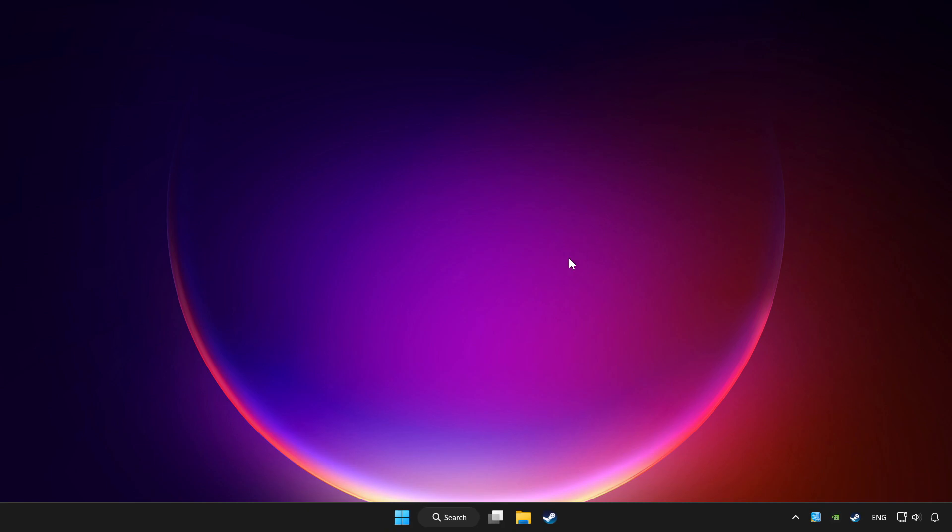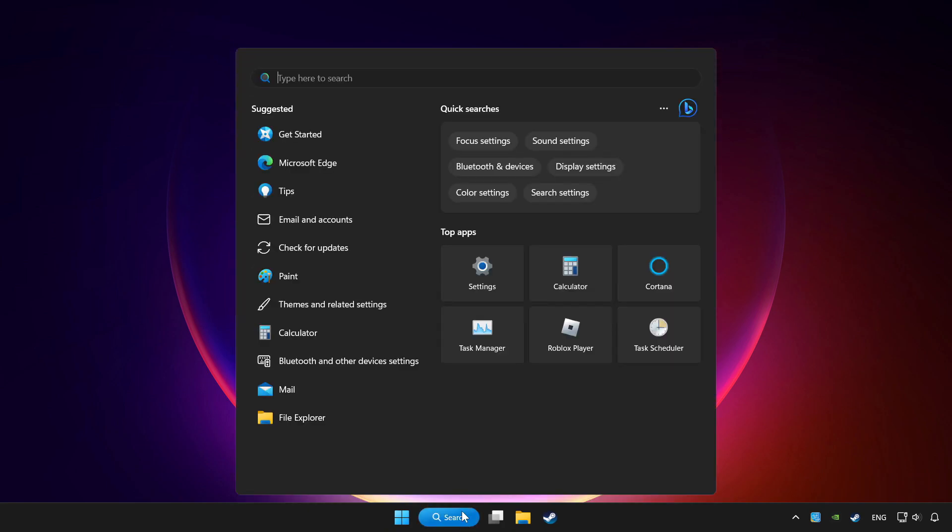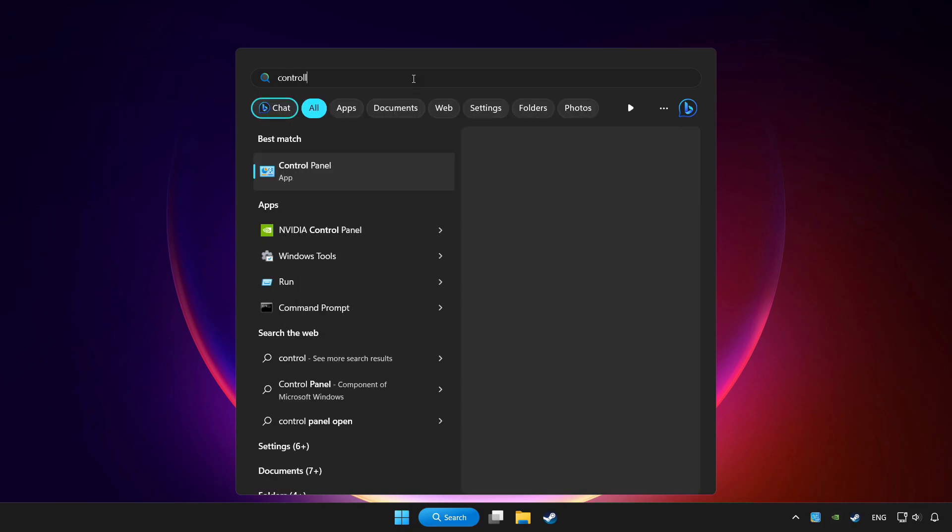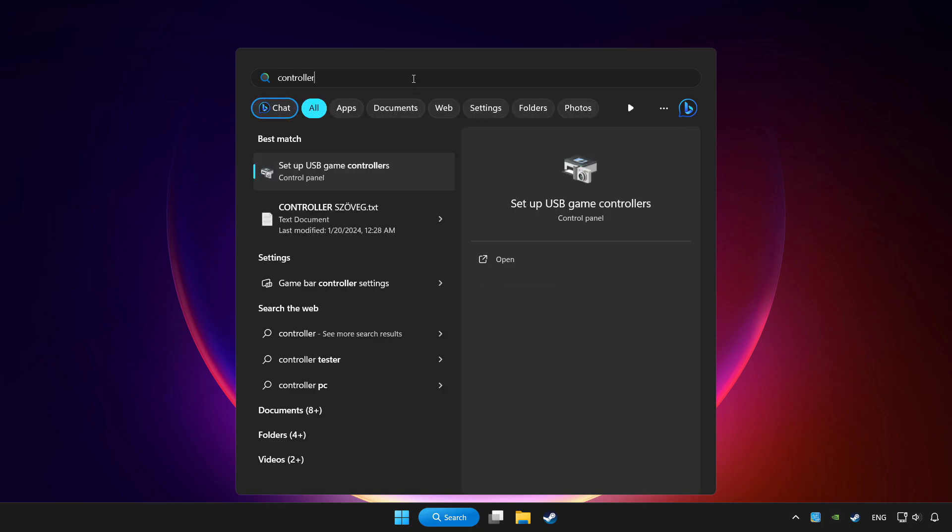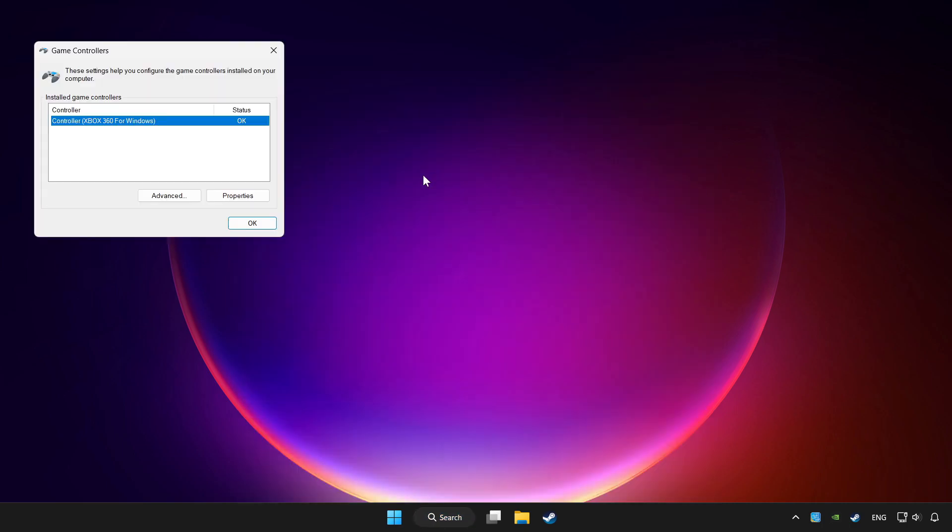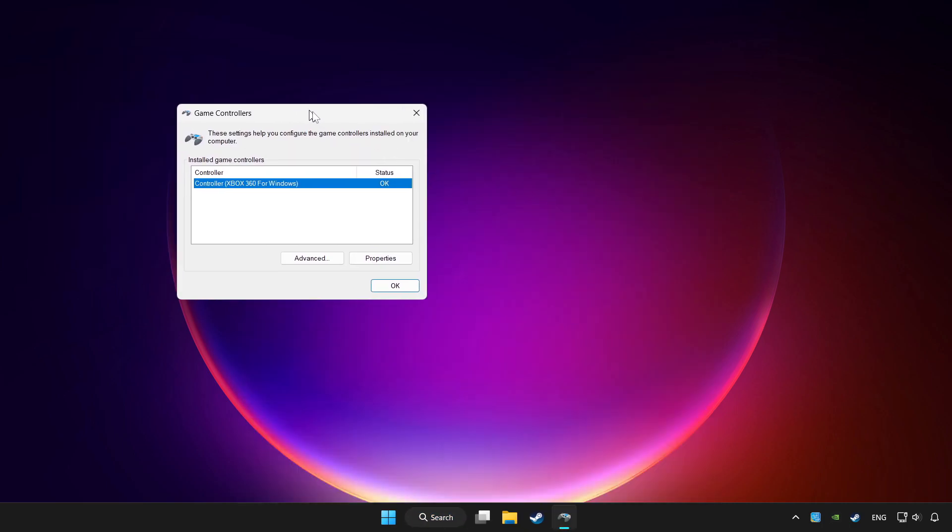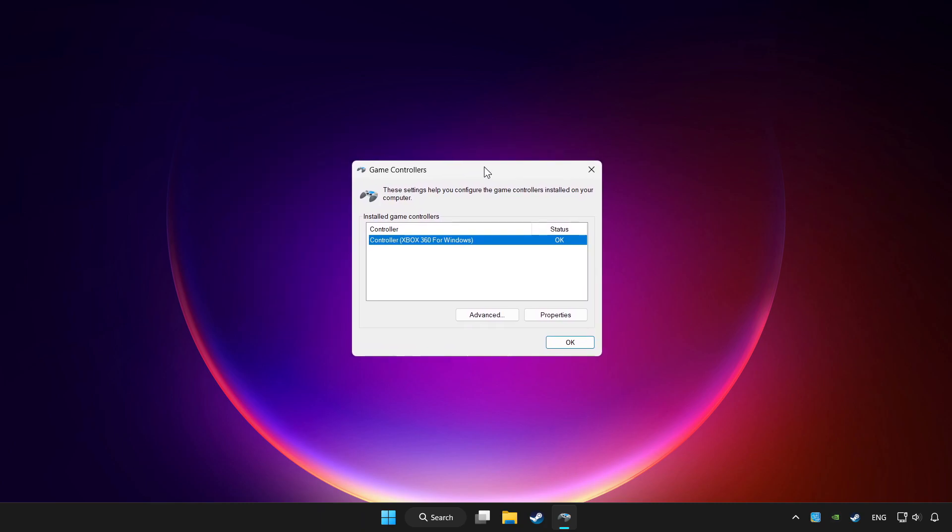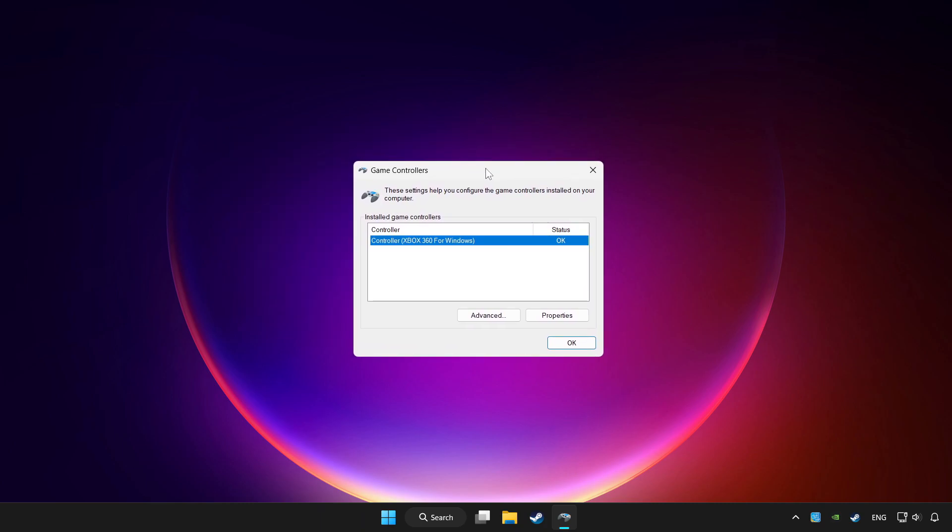Click the search bar and type controller. Click setup USB game controllers. Click properties.